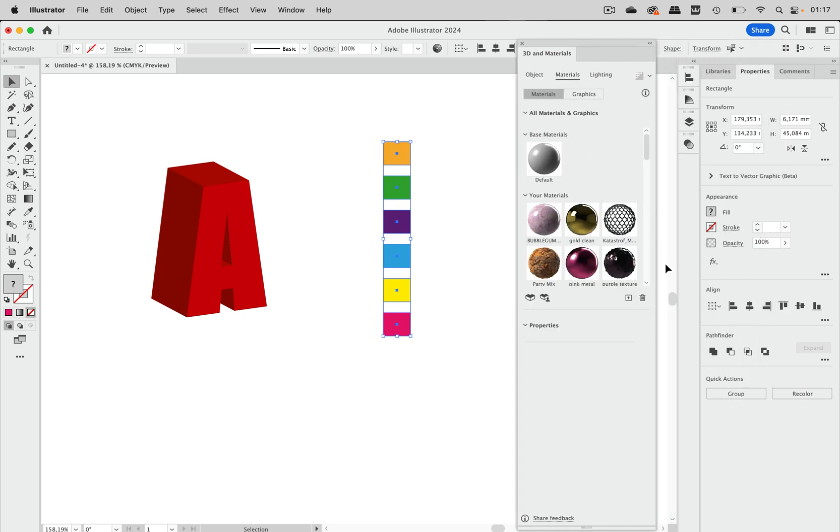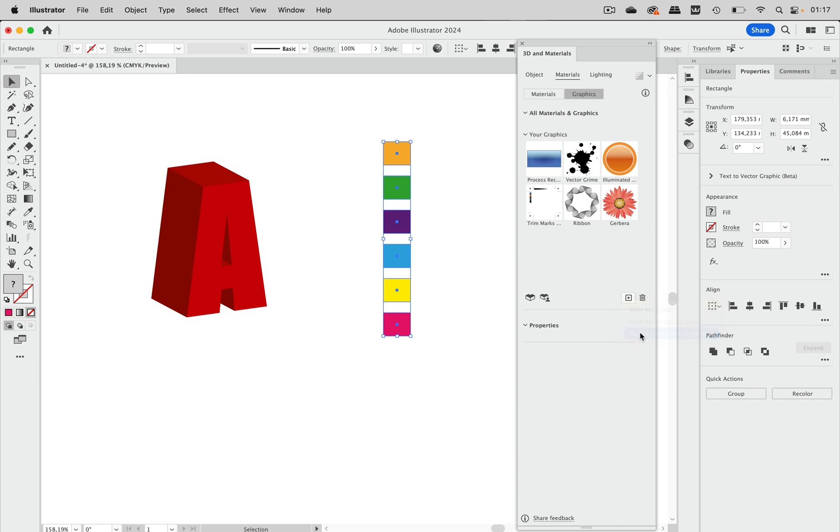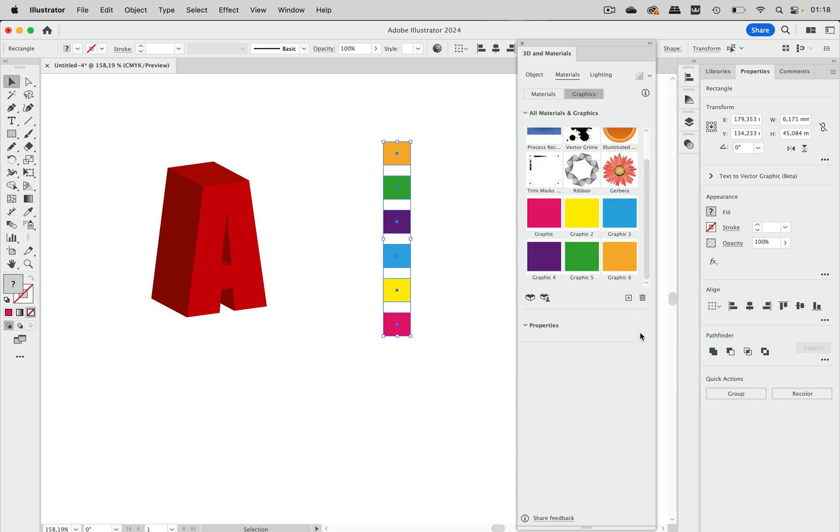So let's go into materials and let's go into graphics and let's add them as multiple graphics and there you go. That's nice, right? Create several symbols just with one command.